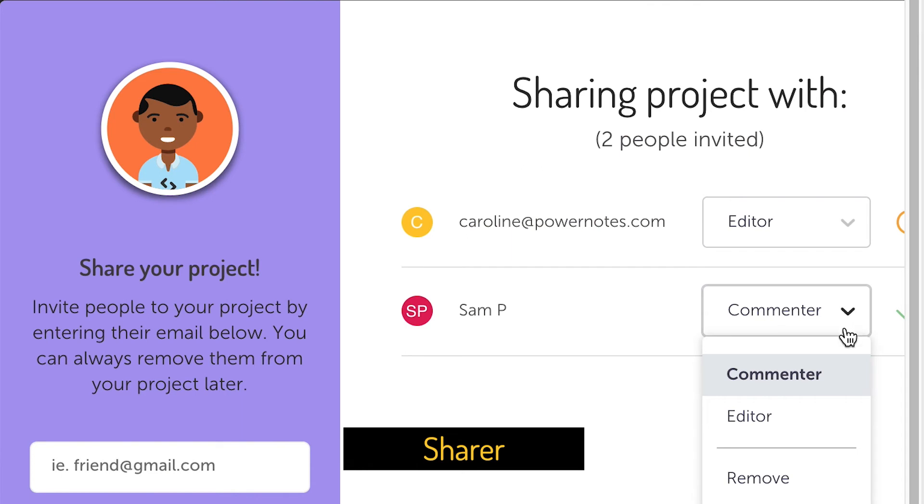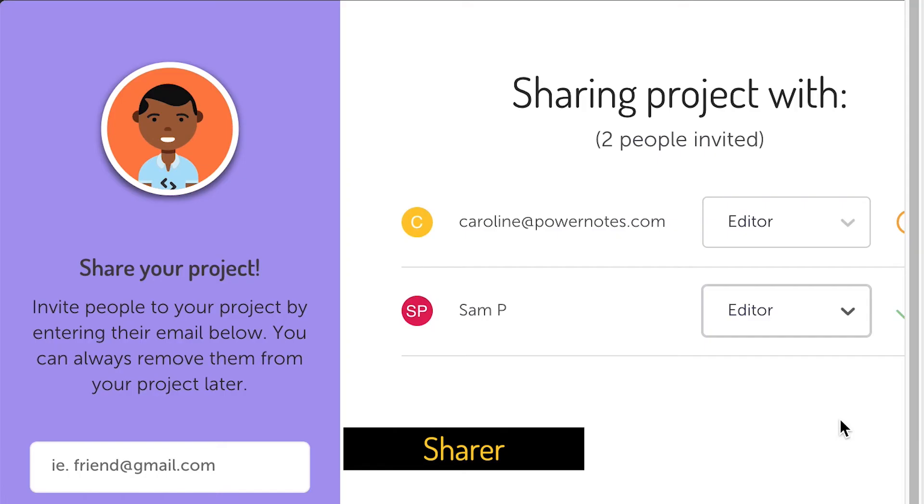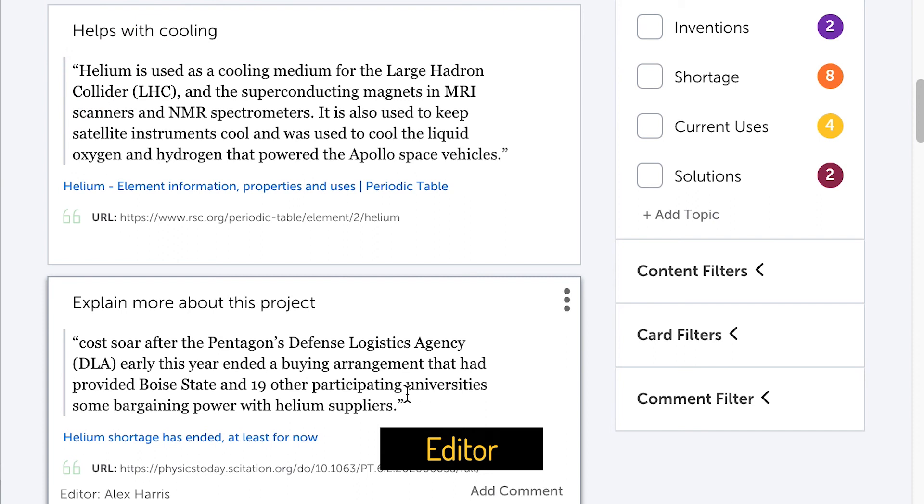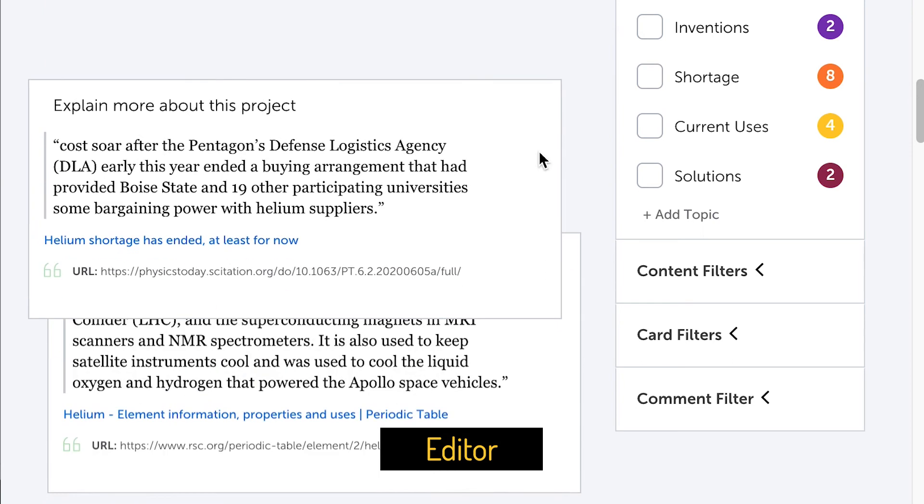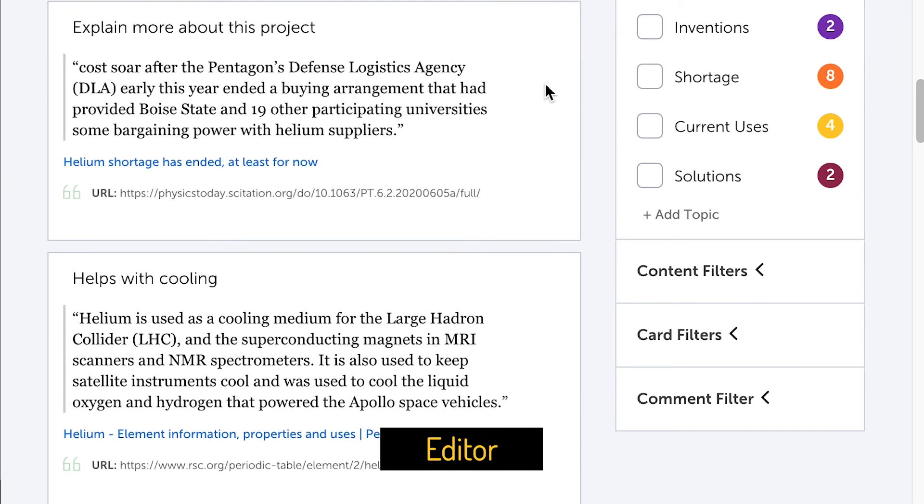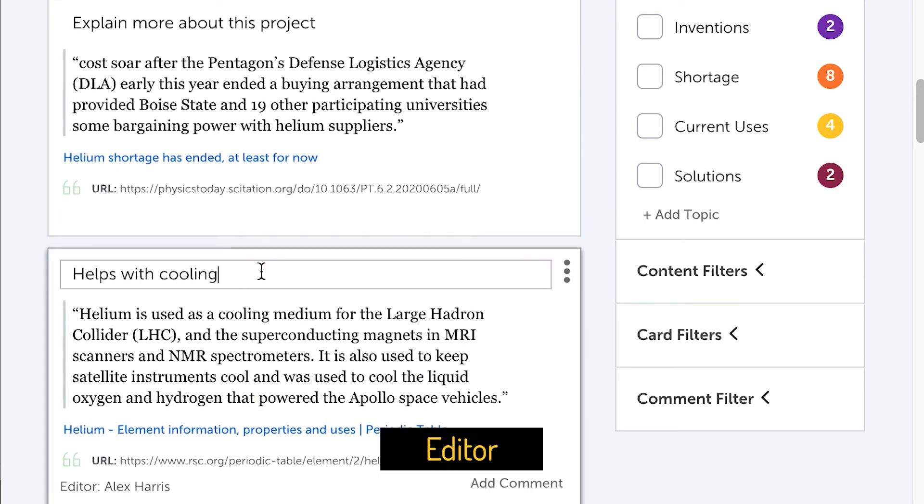Editors can make any additions or modifications to your project that you can make, along with doing anything a commenter can do. This setting is great for collaborative research projects.